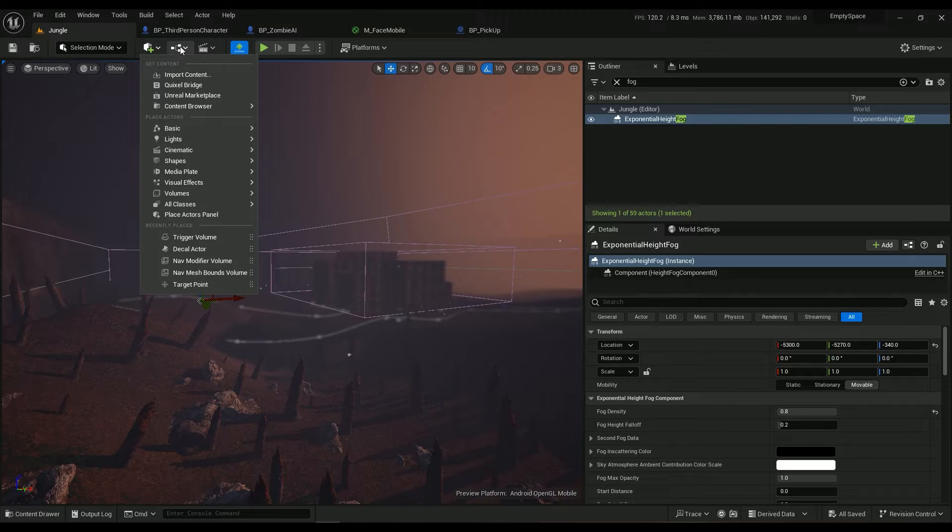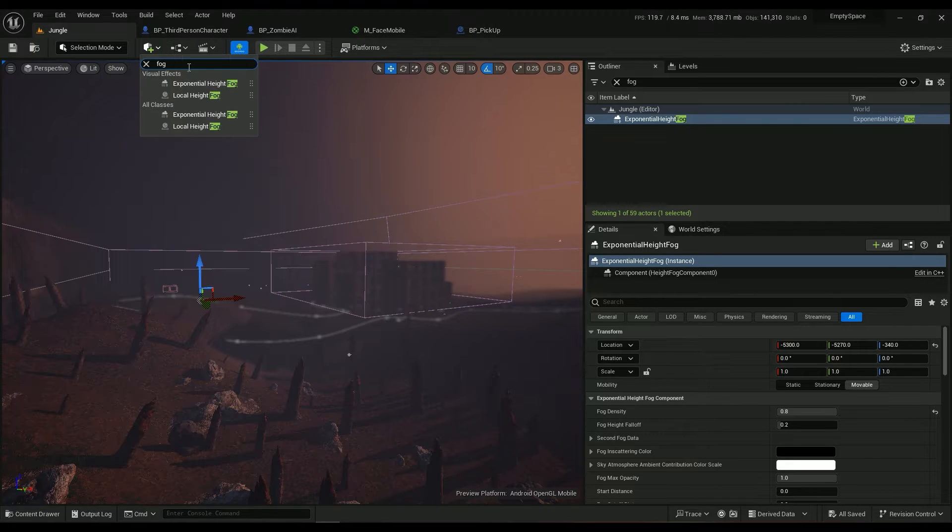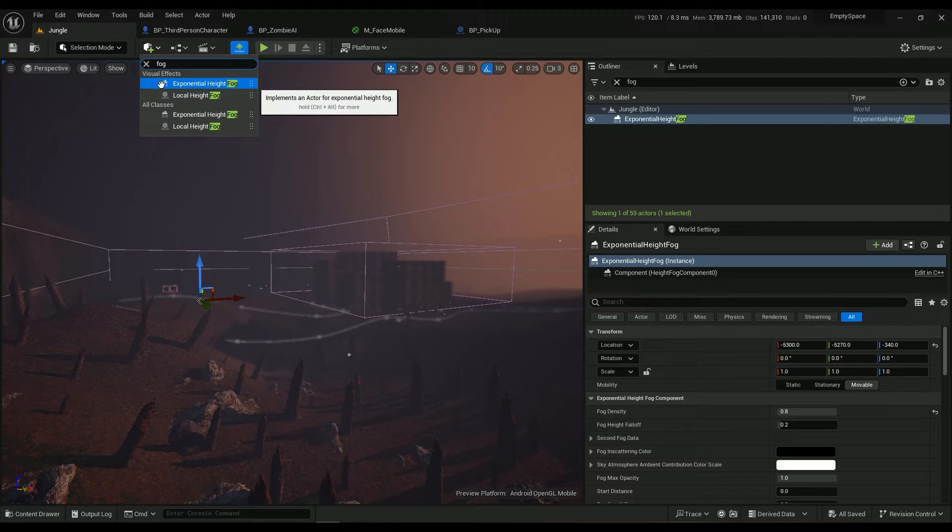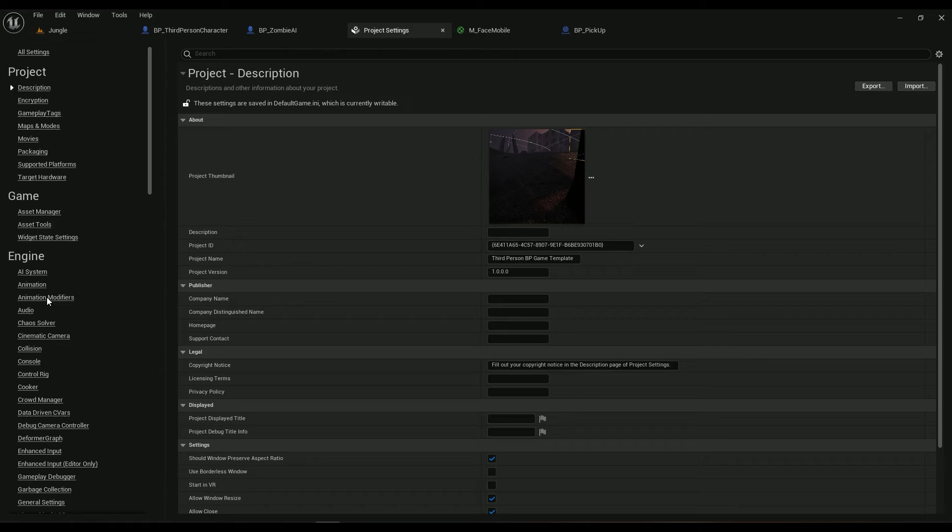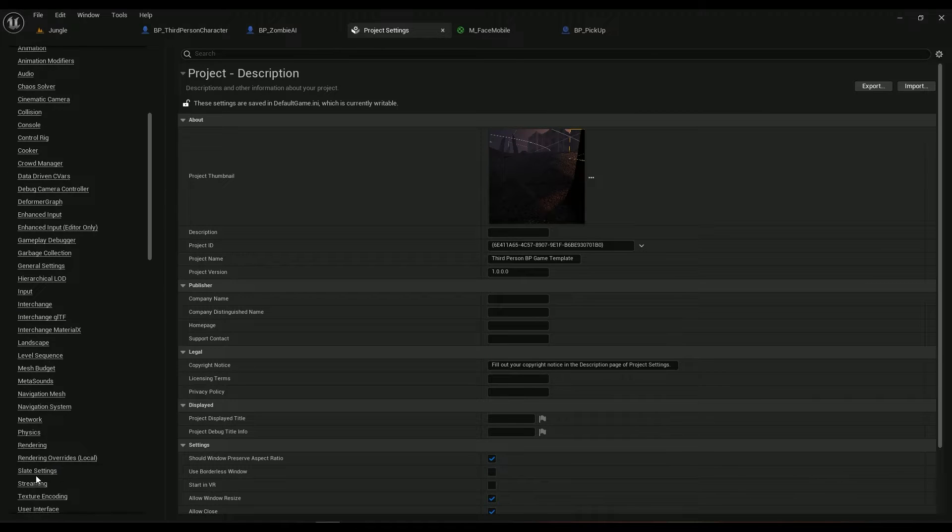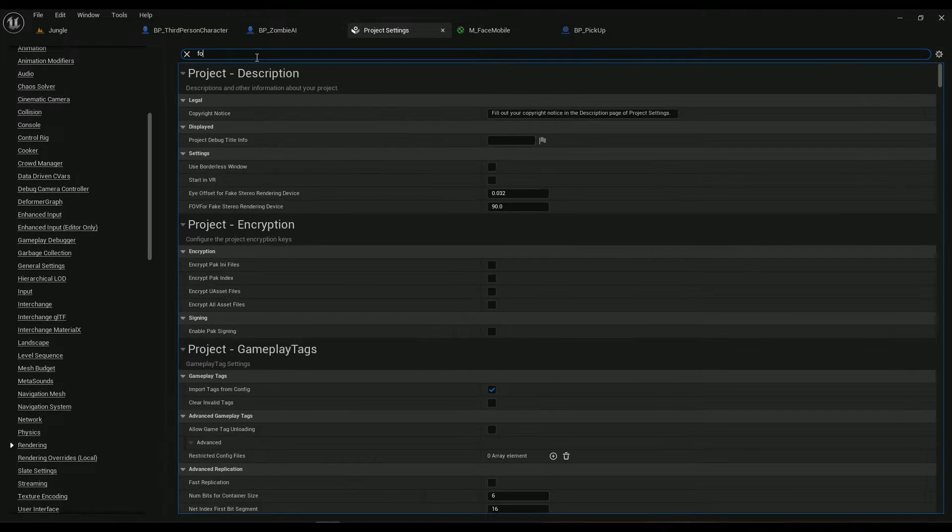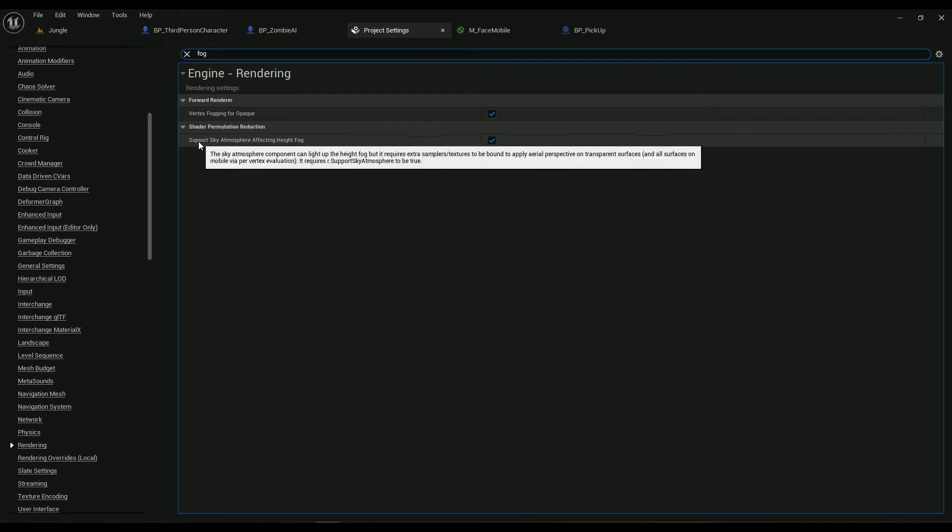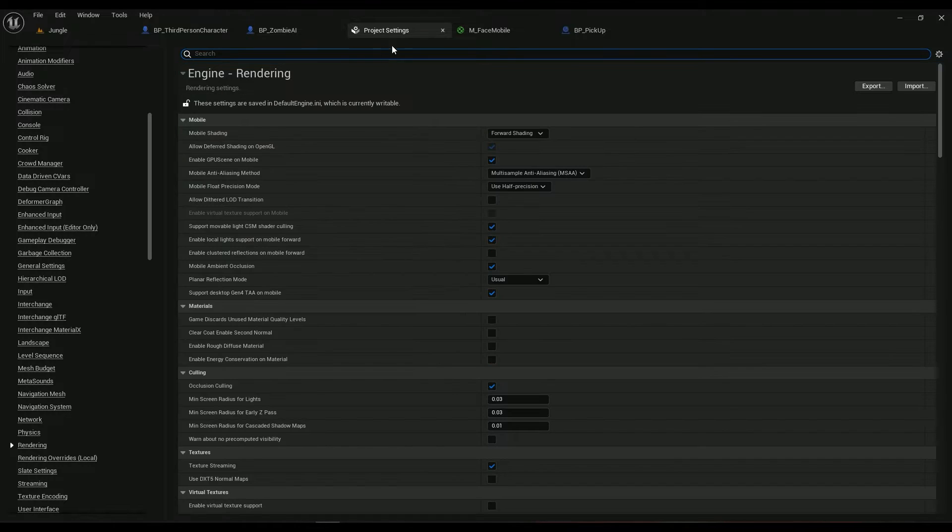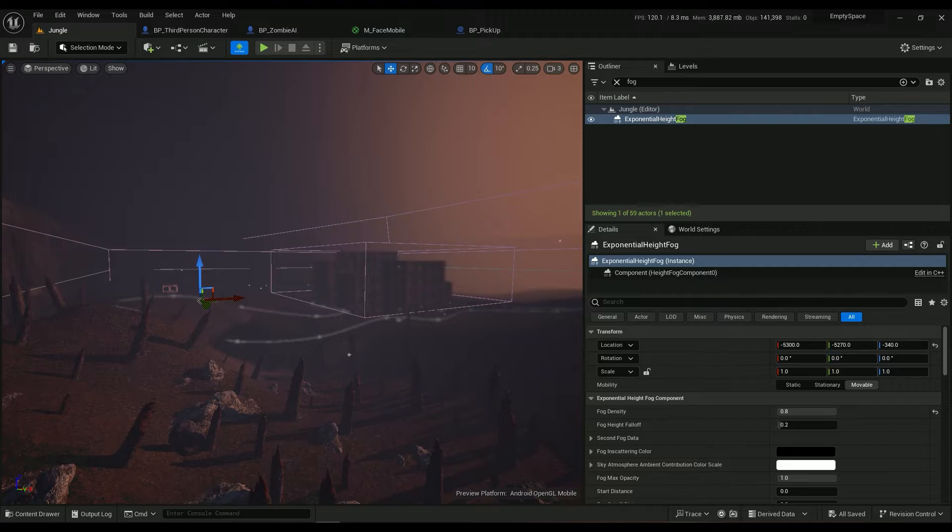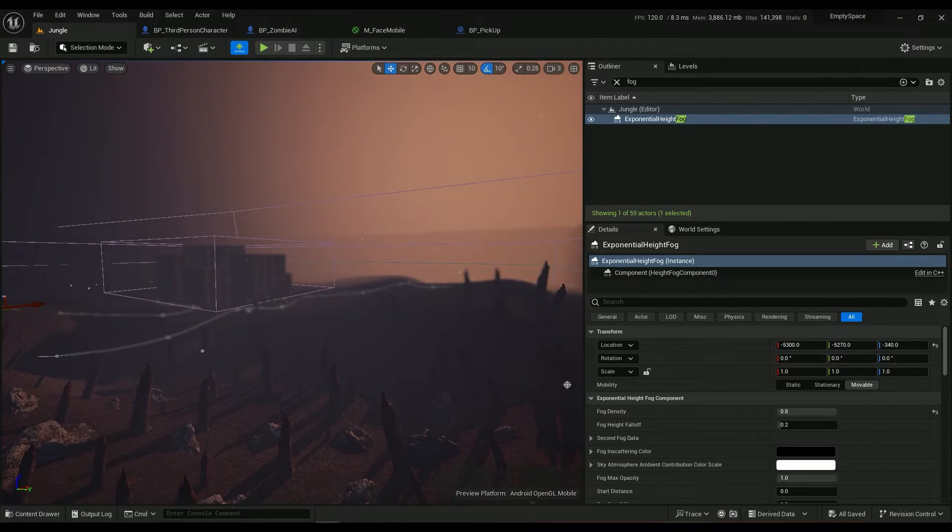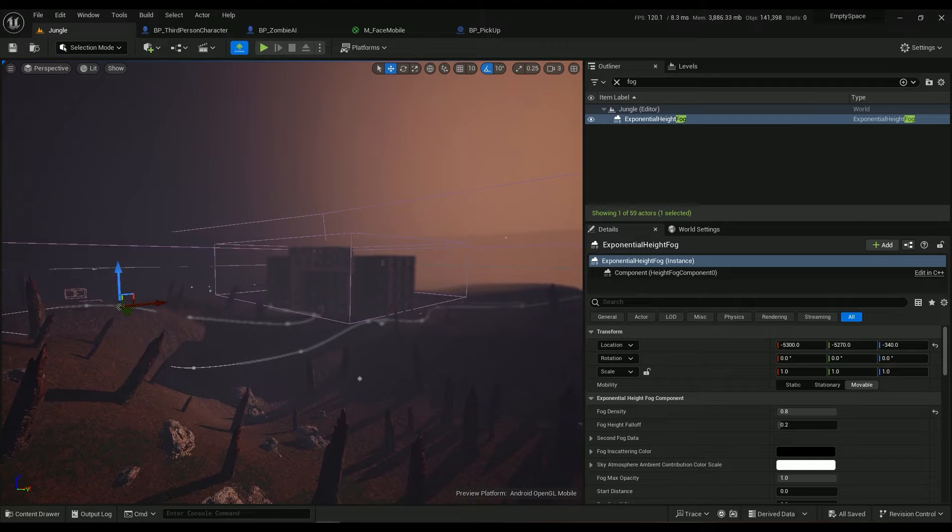You have the exponential height fog, which works if you go to the project settings. Go to rendering and type in fog. You need vertex fogging for opaque and support sky atmosphere affecting height fog enabled. If these aren't enabled, you won't have any fog at all, so these two must be enabled. It's not as expensive as it was in older engine versions, so you can easily have that.